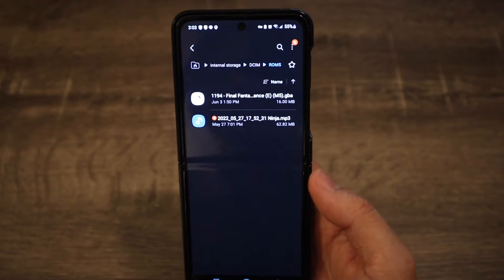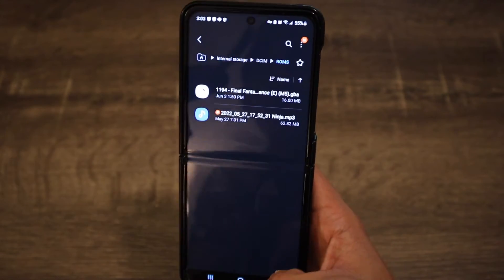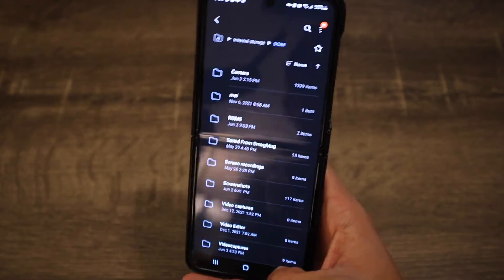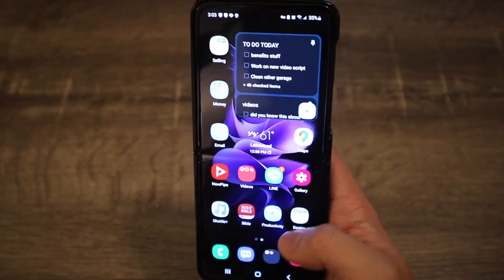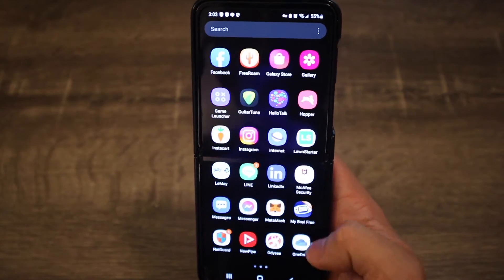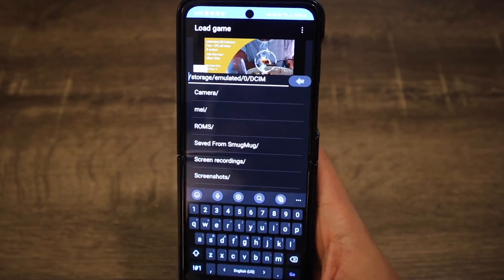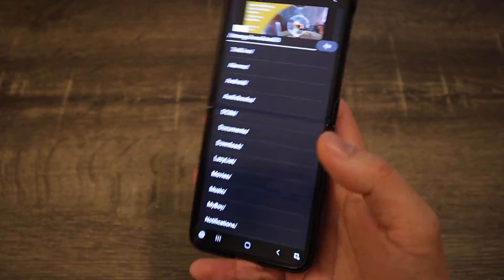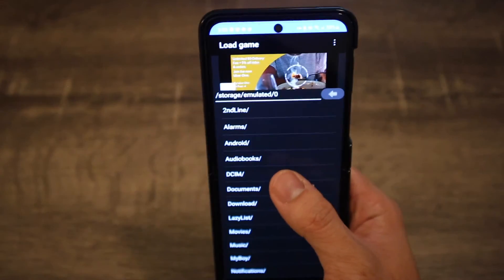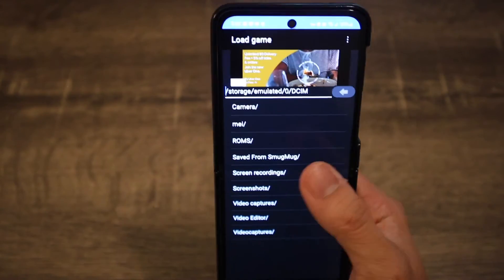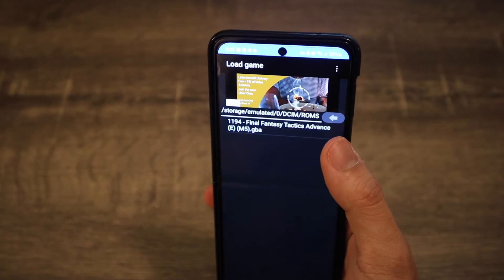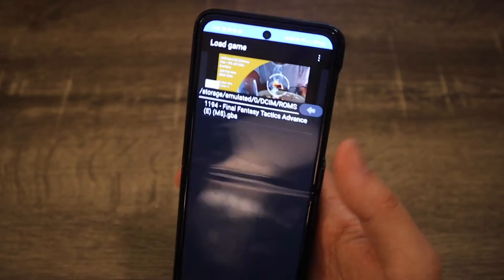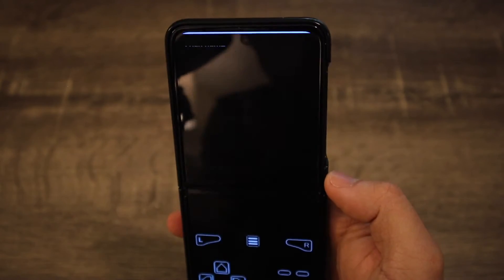Take note of the path where you stored the ROMs folder — in my case, it's DCIM in internal storage. From here, we're going to open up MyBoy Free. You're going to have to navigate to find it — for me, I have it in DCIM, and here it is under ROMs. Right here I currently have Final Fantasy Tactics Advance. I played this a long time ago but haven't beaten it yet. So I'm going to open it up by clicking it.